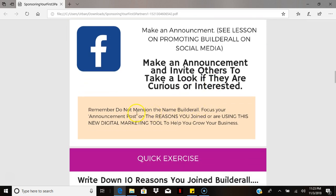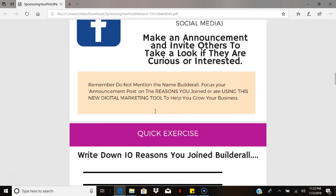When you make these announcements, remember not to mention Builderall within the message of the post at all. Focus your announcement post on the reasons you joined Builderall — that'll work just fine. If you mention Builderall by name, they'll likely go do their own research and sign up with someone else. Keep your posts generic, but make sure they create curiosity and interest.